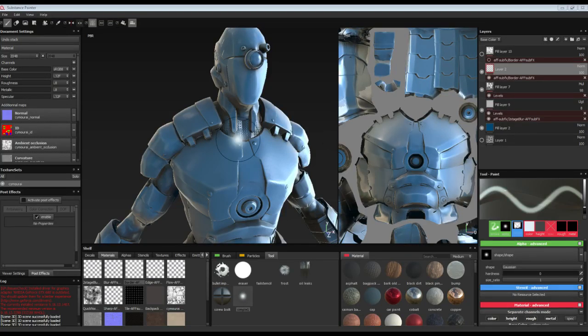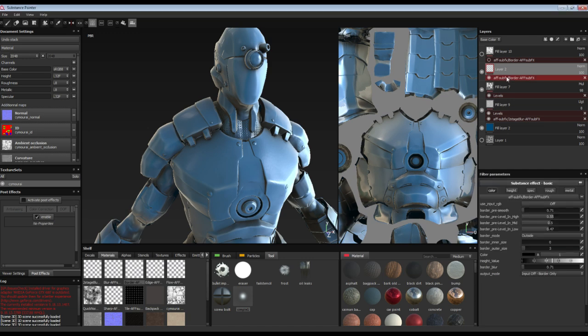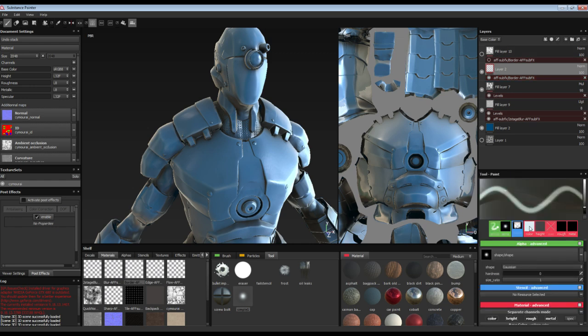Hello, it's Strangelet, and I've been making more things for Substance Painter. And new in my AFF sub-effects range this month is Border. And Border is, as you might imagine, a border effect.